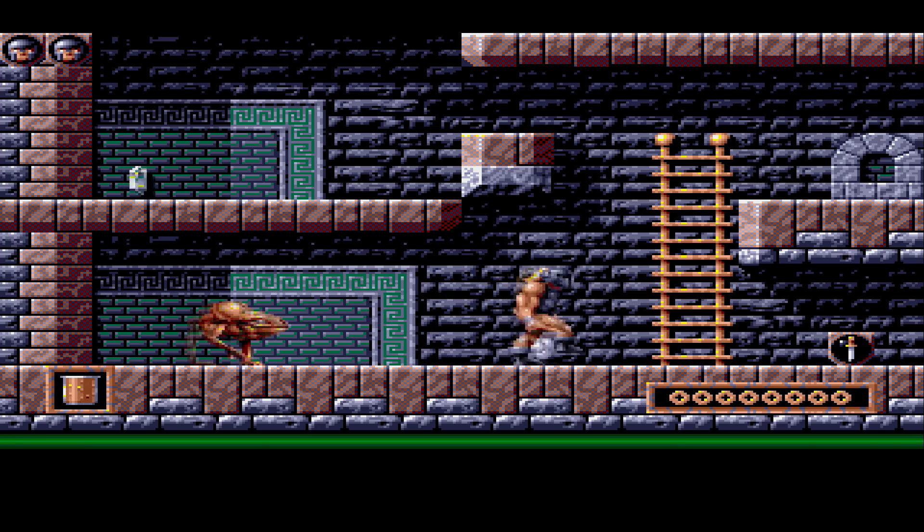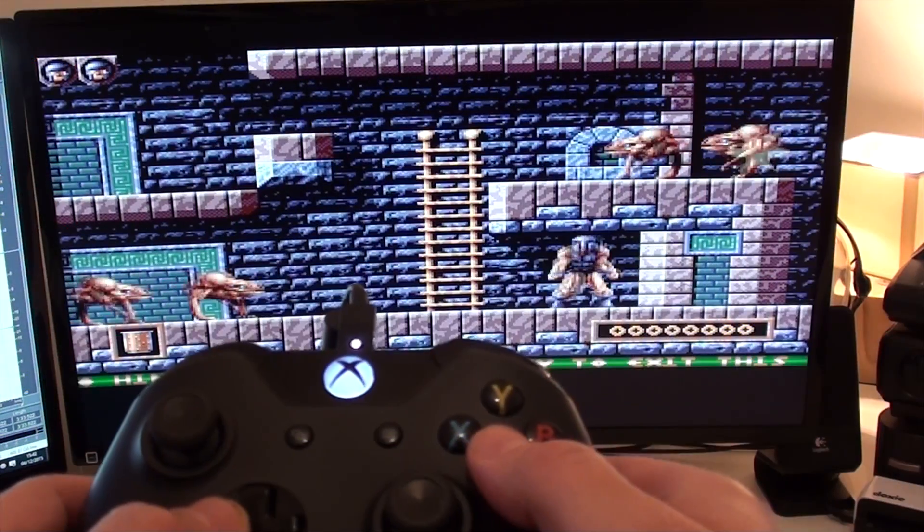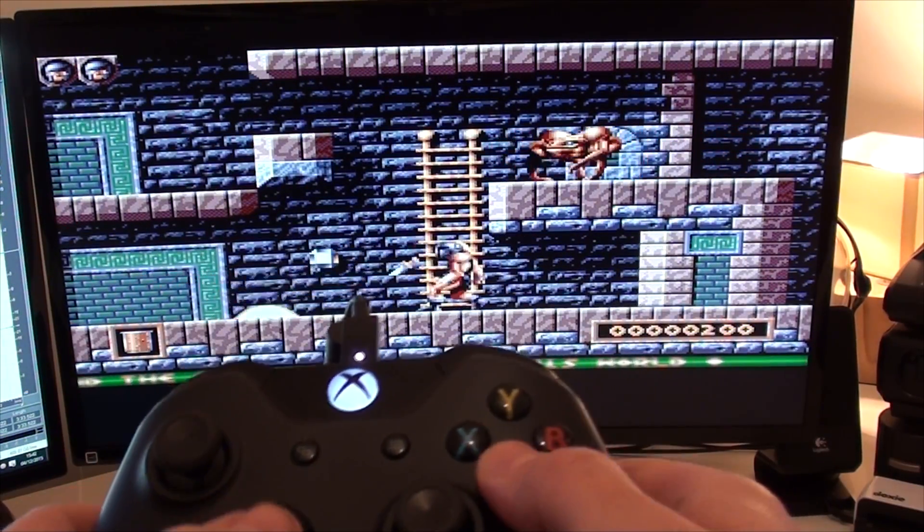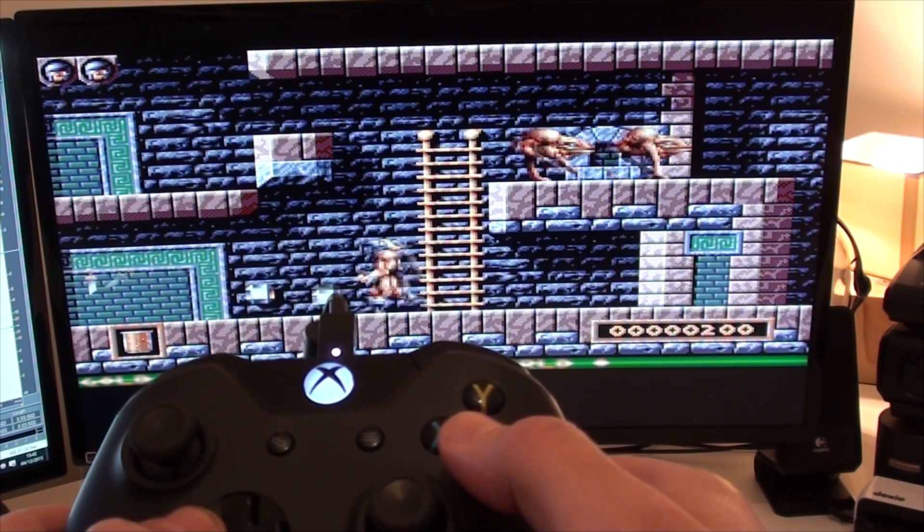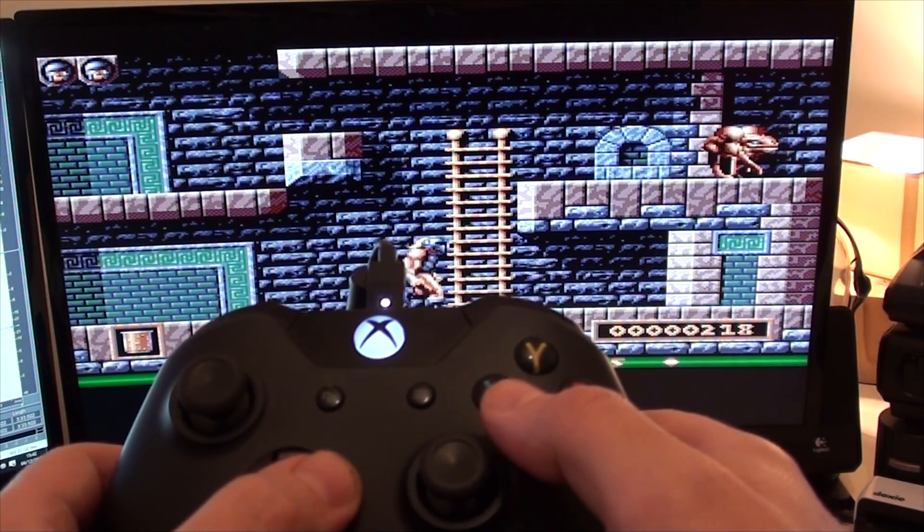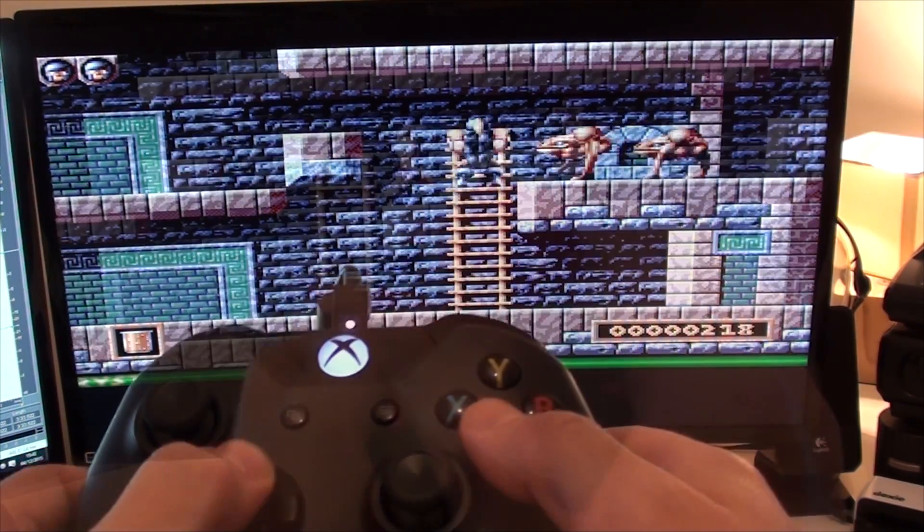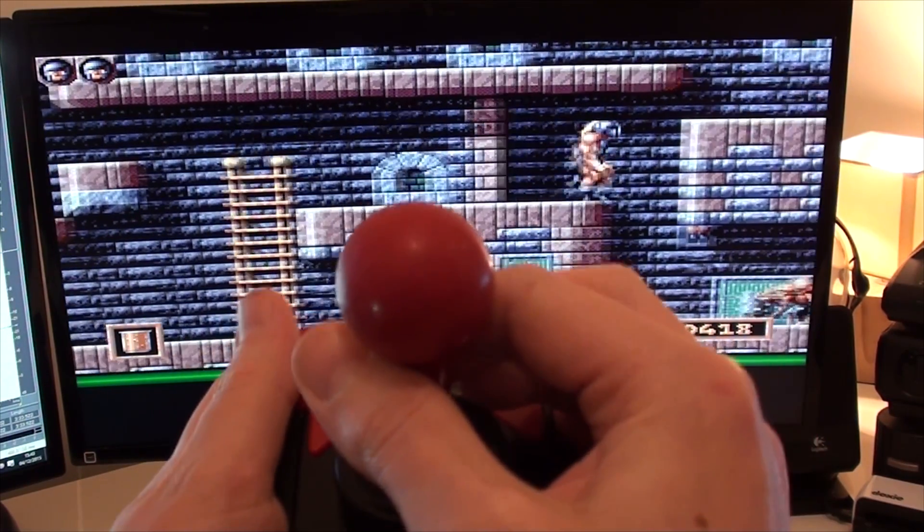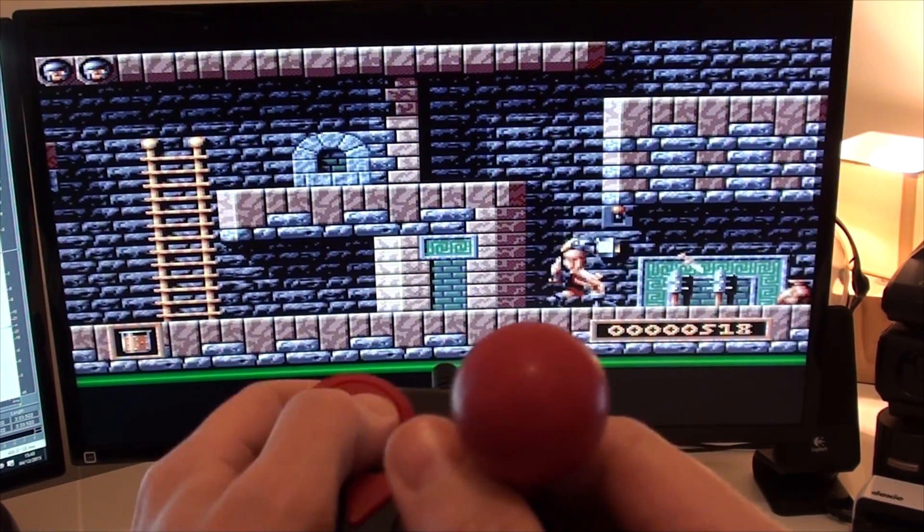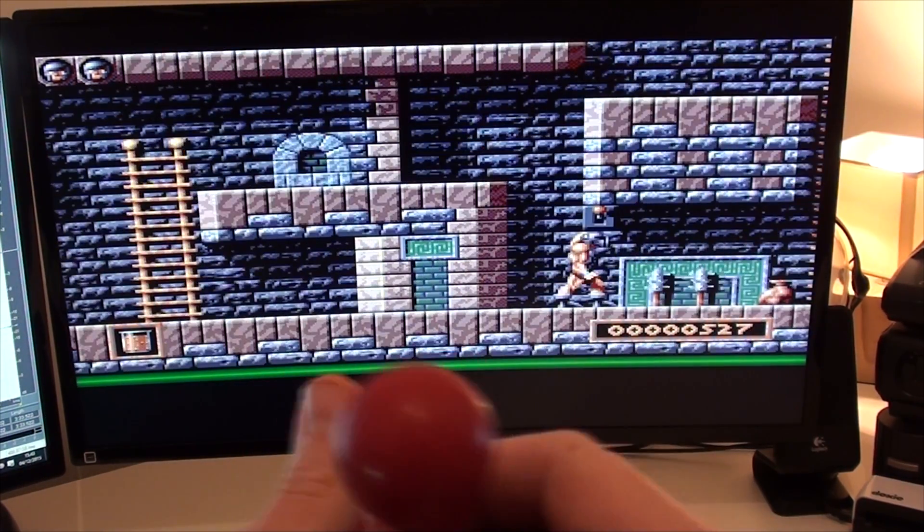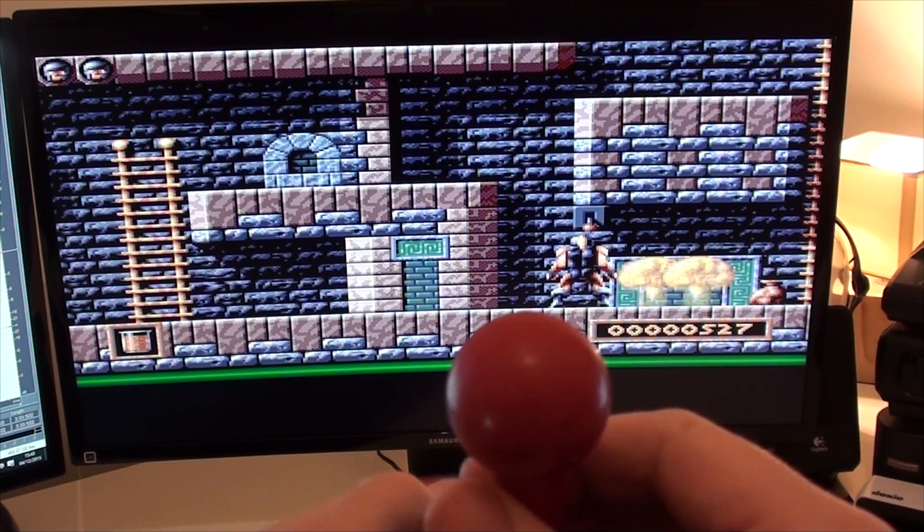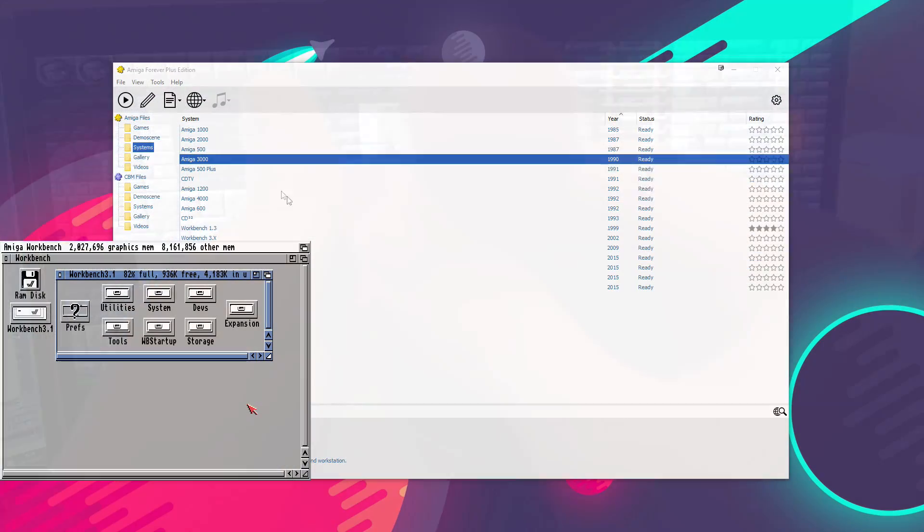And we'll make this full screen. And then we should be able to play Gods using an Xbox One controller. And there we go. As you can see, it works really well. Pick up the sword. And if you want it to be even more authentic, you could play using something like this, the Competition Pro USB joystick. That came out a couple of years ago.